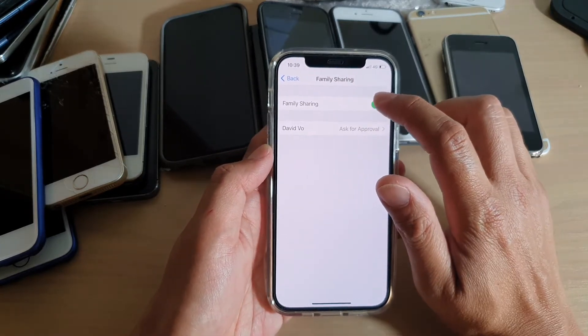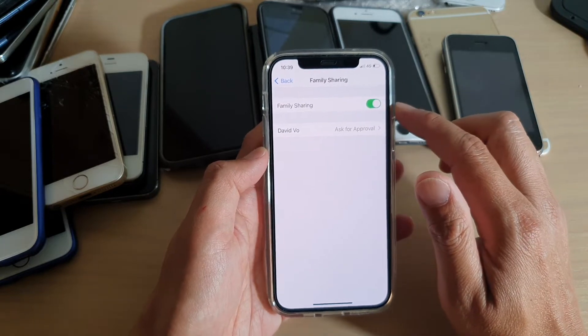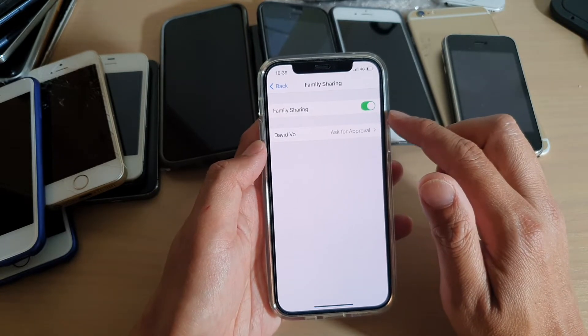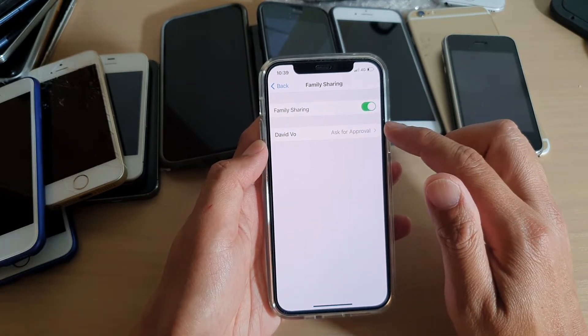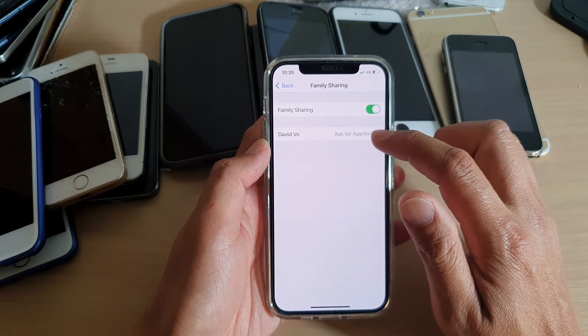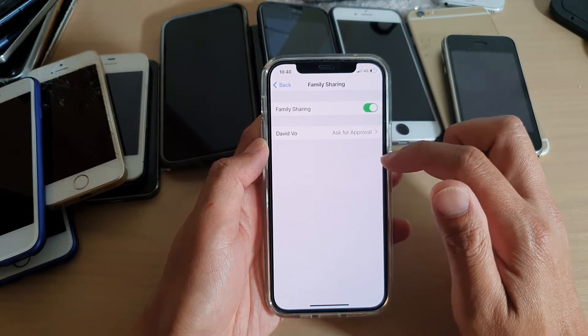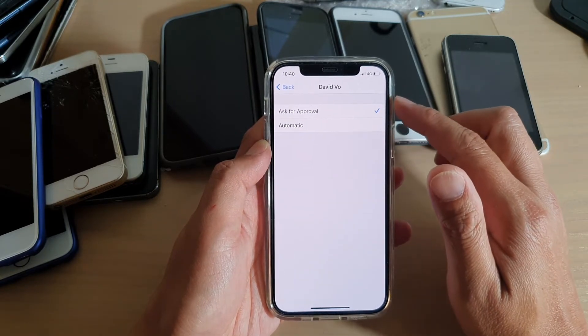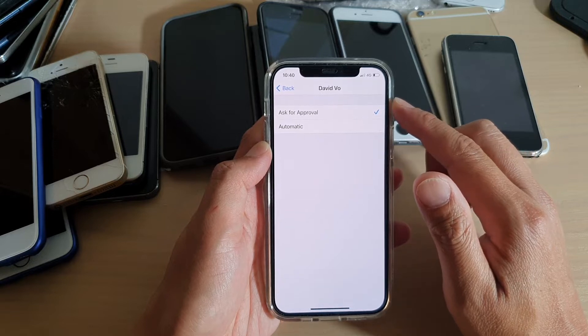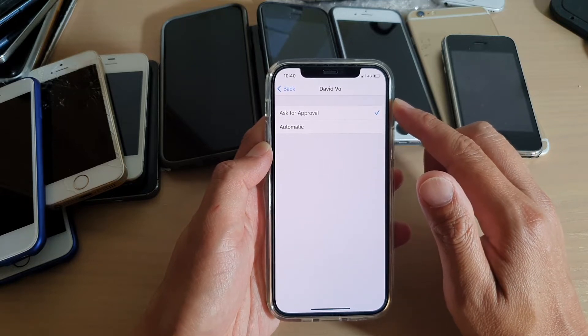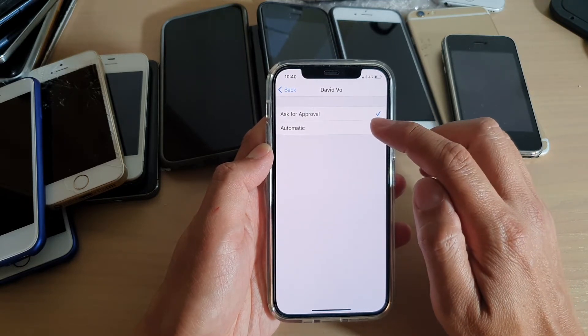Then tap on family sharing switch to turn on or off. If there are any members in the family, they will appear down the list and you can tap on it to choose whether you want to have them ask for approval or automatic.